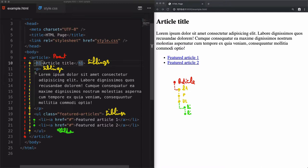At the end we have the children. In our case, the children are the list items, so this unordered list is considered the parent of these list items. If you want to access any element within the article, we should go in a descending way. For example, if we want to change the color of this heading, we need to go in an ascending way.